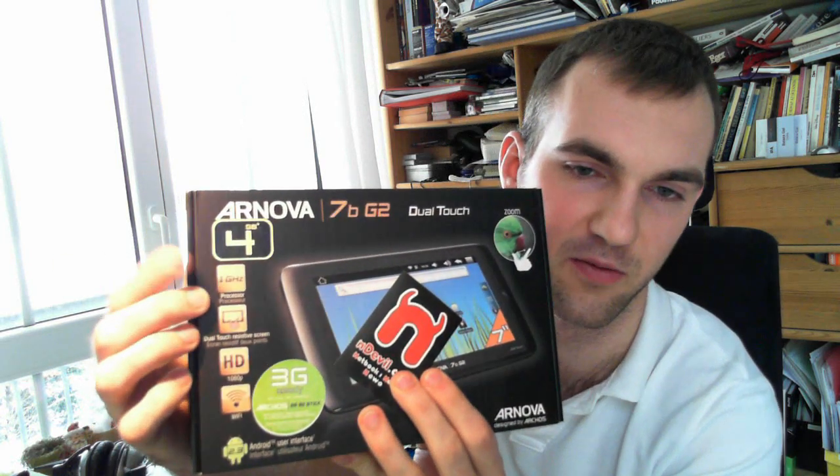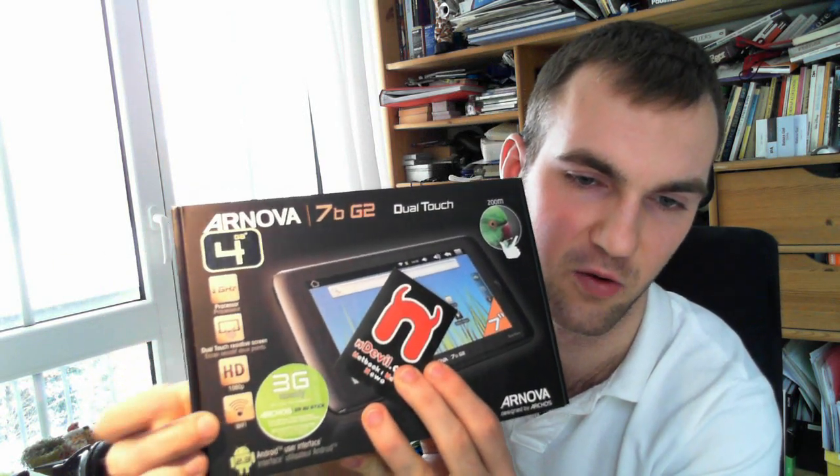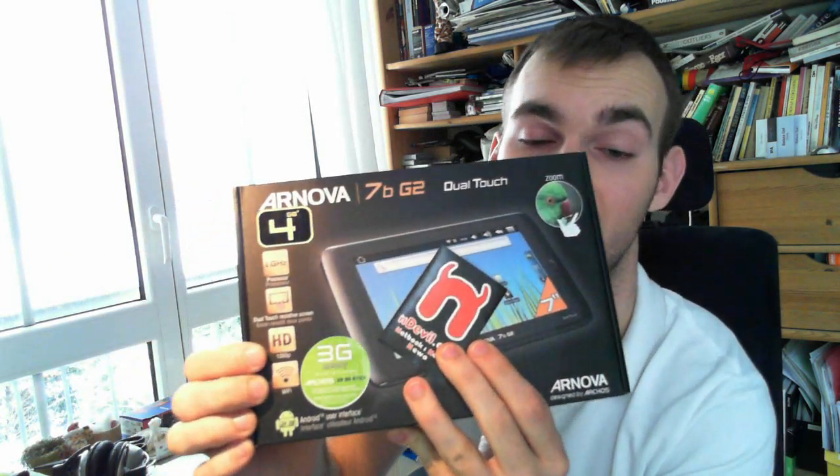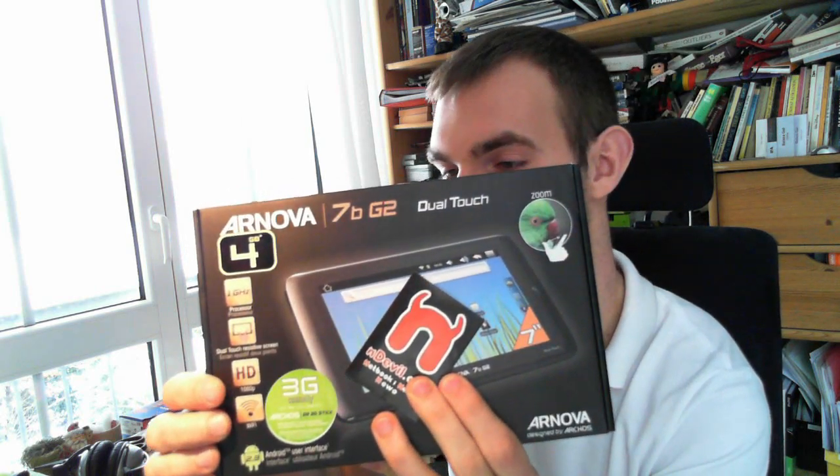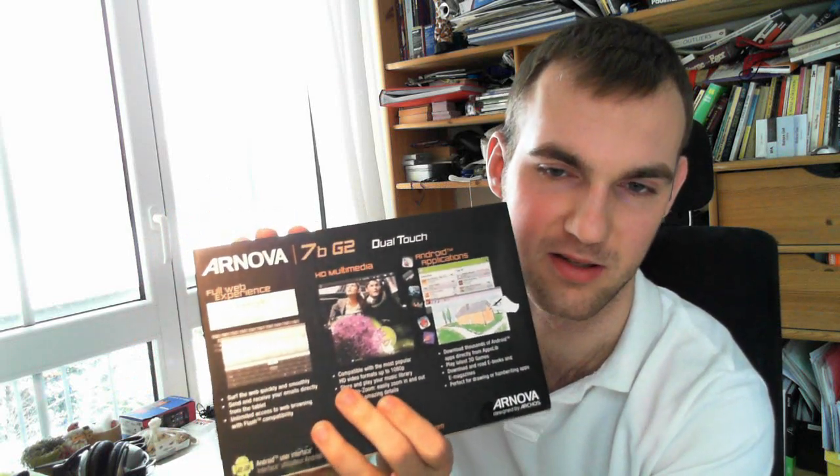really nice processor inside which actually could support, as far as I would say, also ice cream sandwich. We have dual touch, full HD movie resolution capabilities, no HDMI though so we will check all of that out in this video.